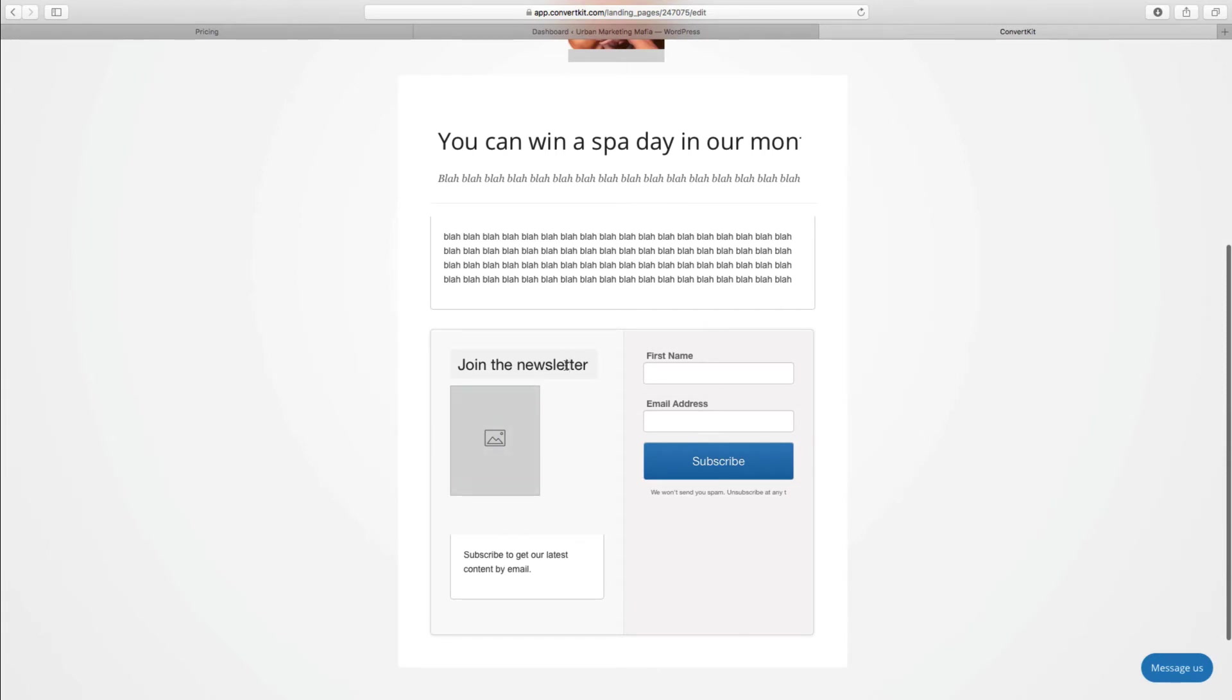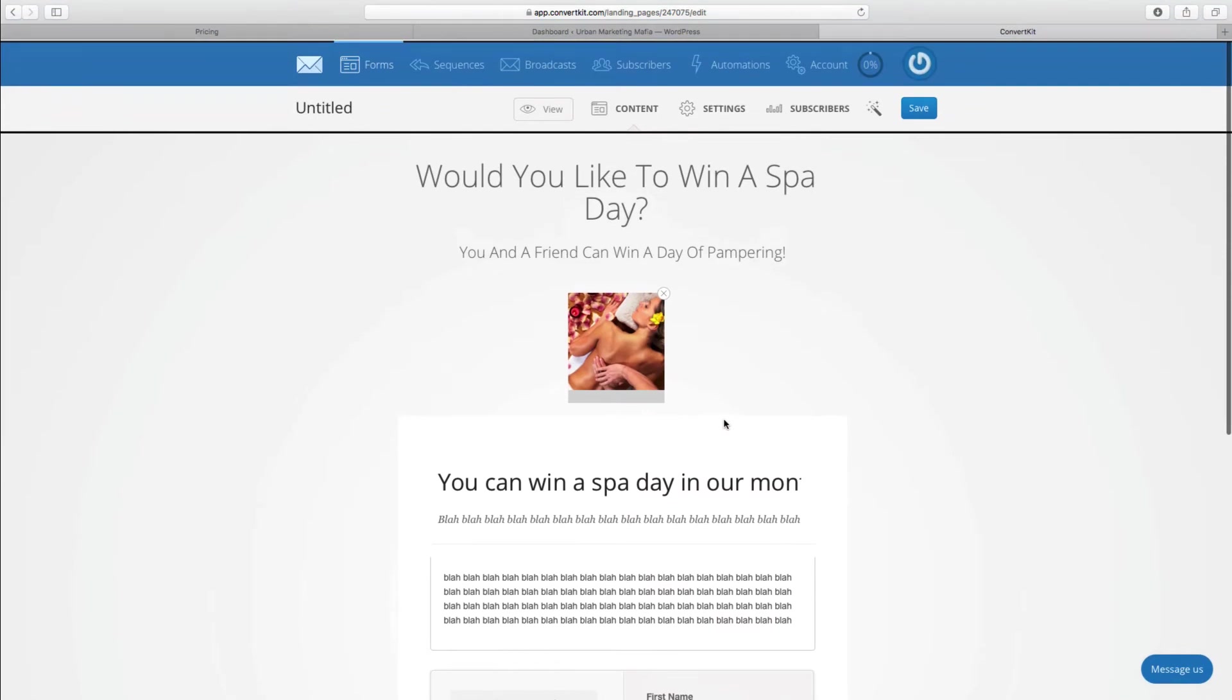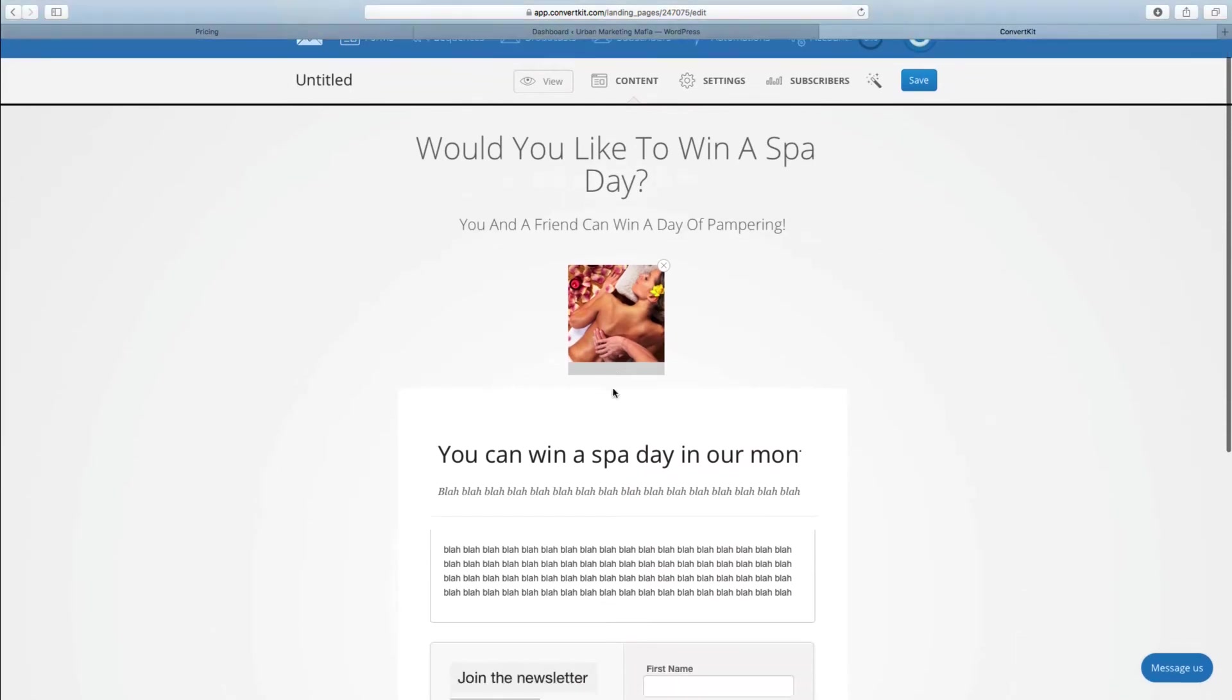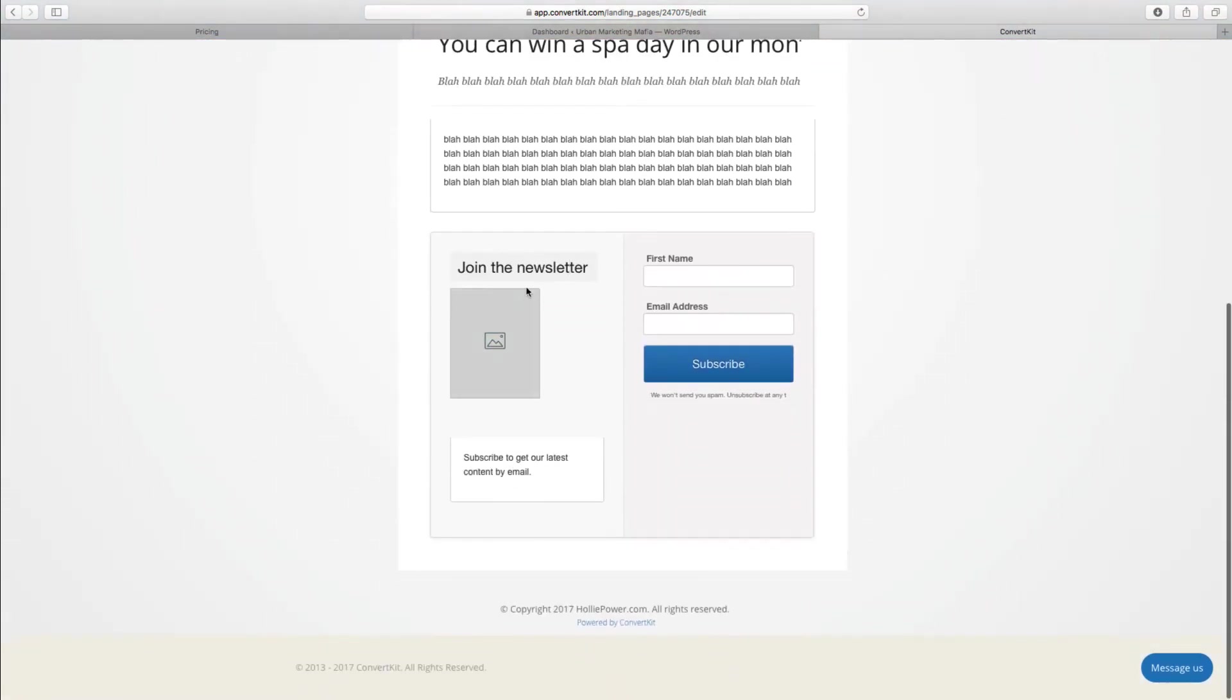This looks the same as a normal form in ConvertKit, which is all it is really. A landing page is basically some information on a dedicated page on top of a form.